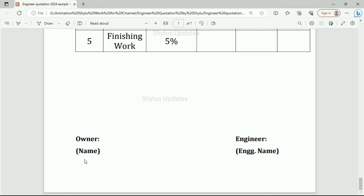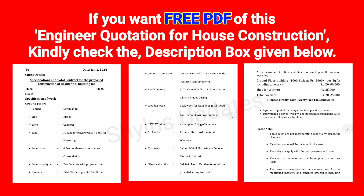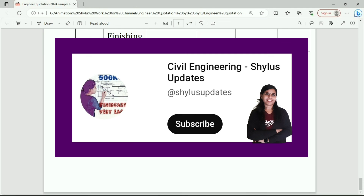Here the owner's signature, that is the client's signature, and here the engineer or contractor's signature. I hope this video is useful to you. If you want a free PDF of the engineer quotation for house construction, kindly check the description box below. If you like this video, kindly subscribe to Civil Engineering Shilu's Updates. Thank you.